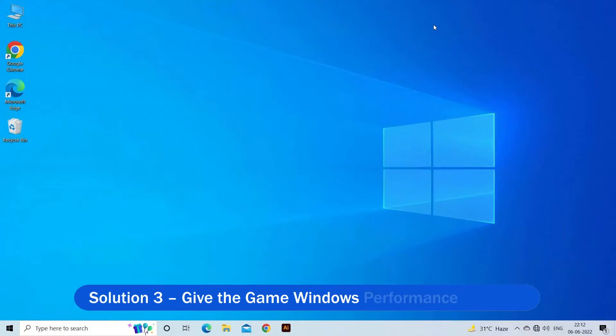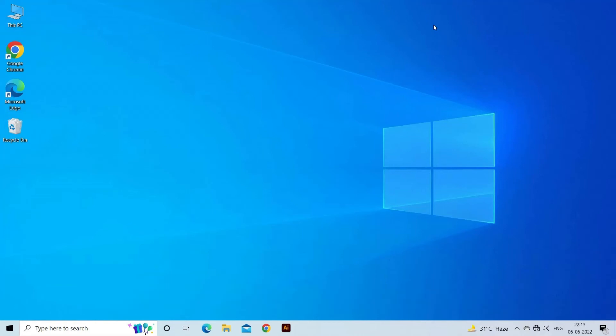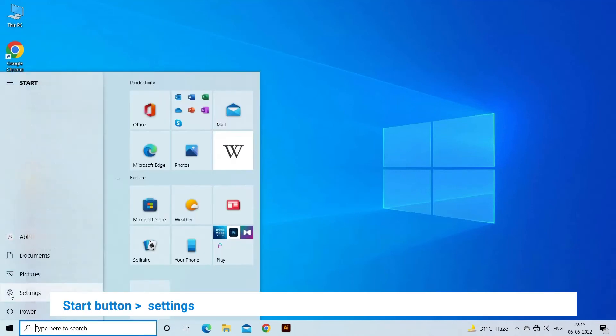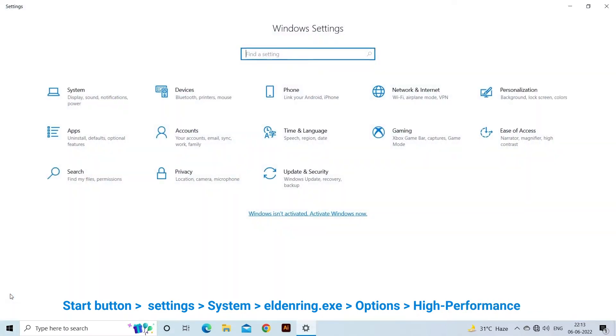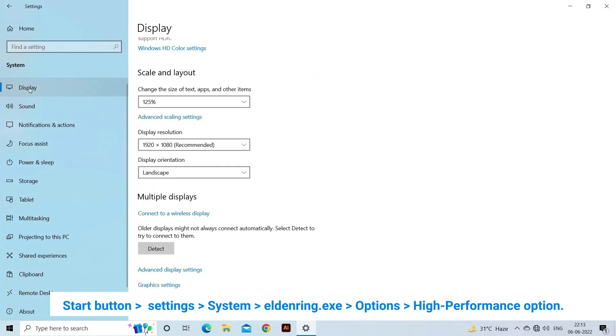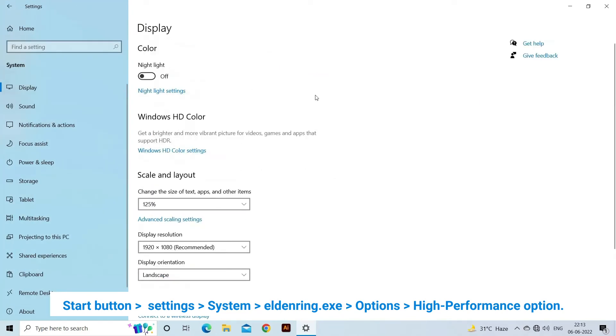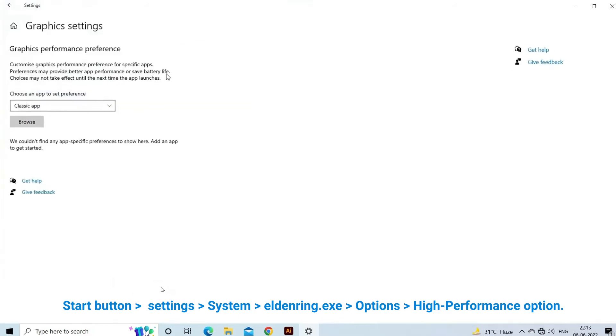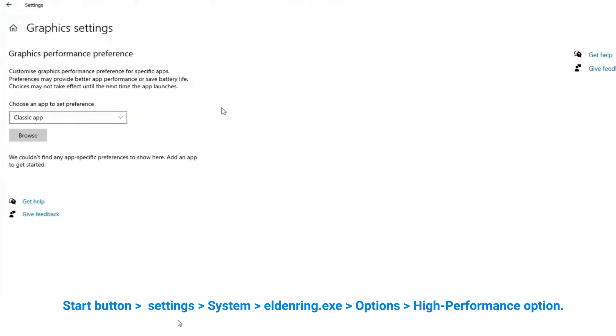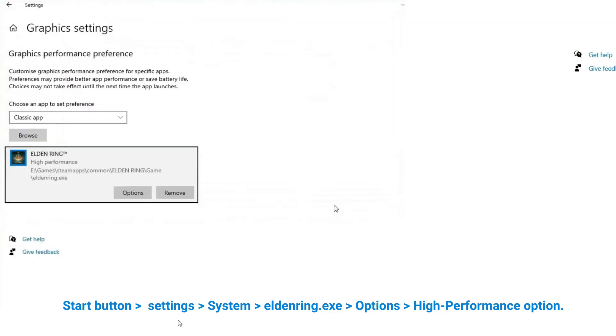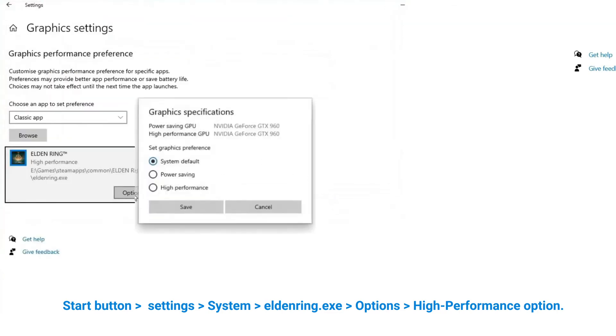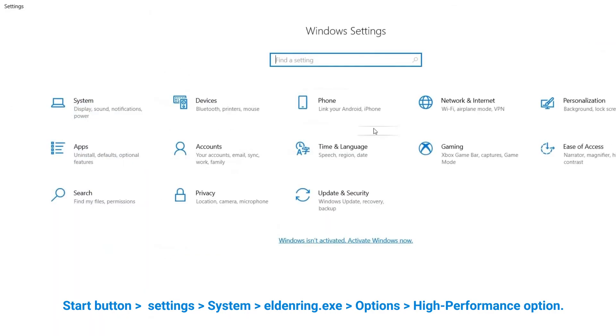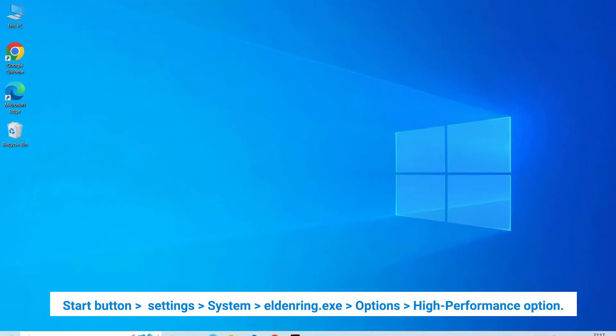Solution 3: Give the Game Windows Performance Privilege. Provide the game with Windows Performance Privilege as this will help the game run smoother and may fix this problem. Click on the Start button and search for Settings in the search bar. In Settings, click on the System option. In System, click on Display and then click on Graphics. In the list, search for the game Elden Ring.EXE from the Steam apps. Then in Options click on the High Performance option. Now restart your PC and launch the game.